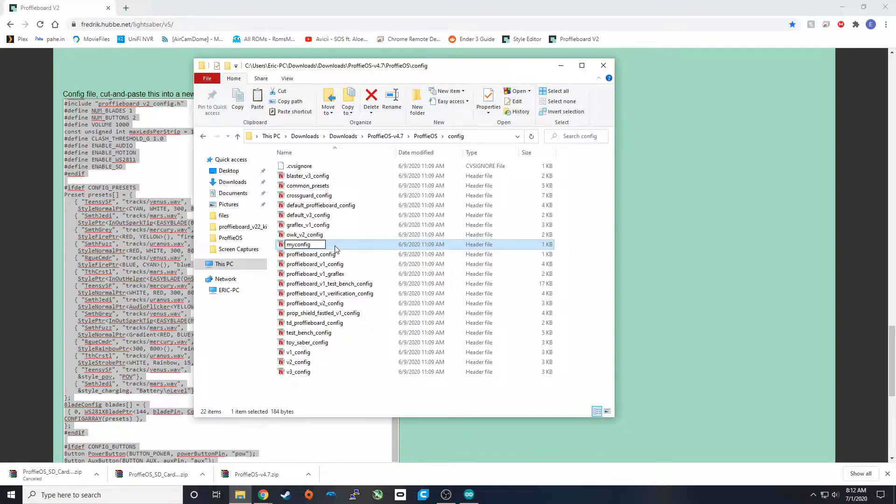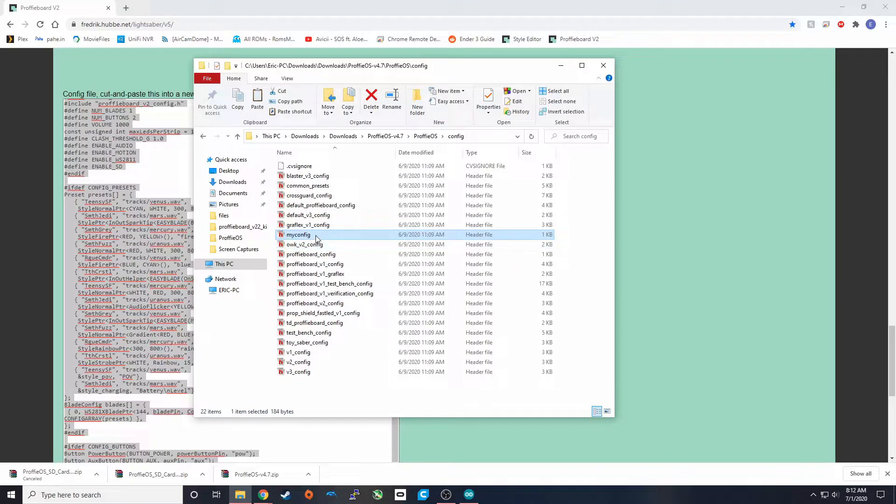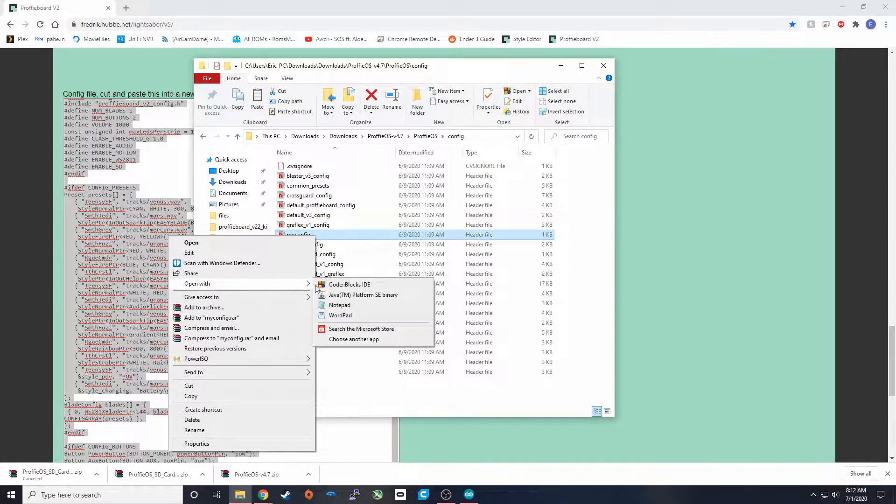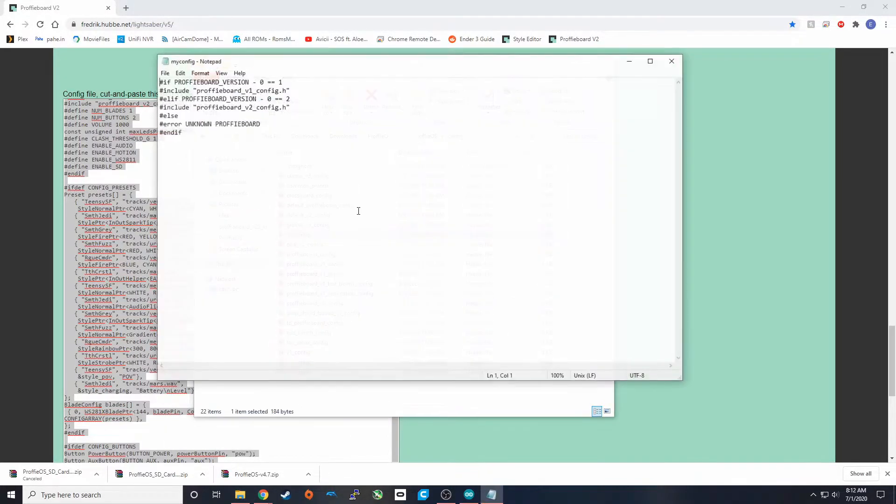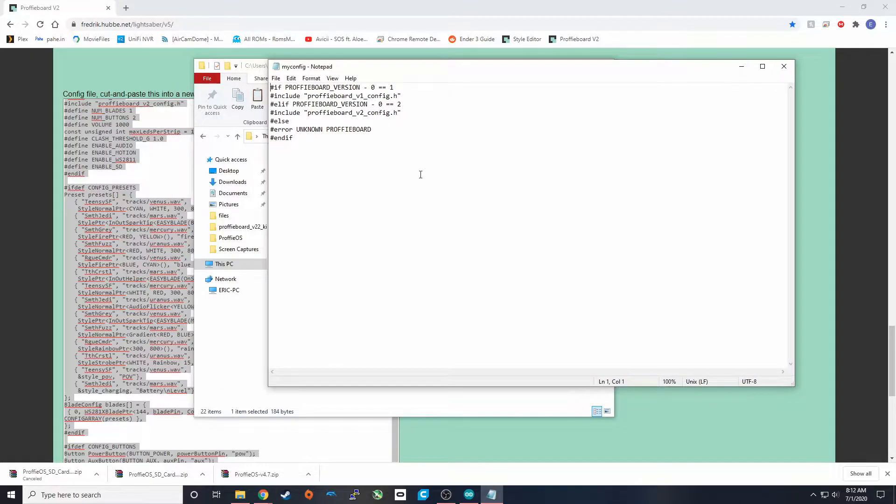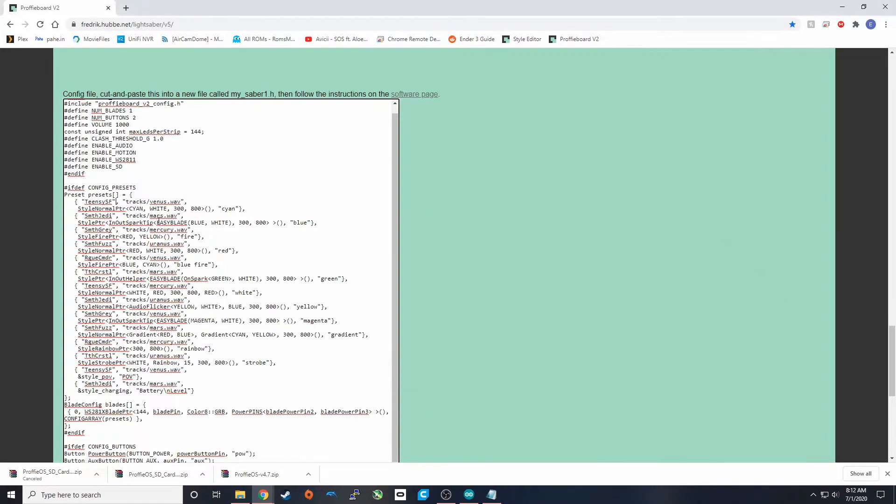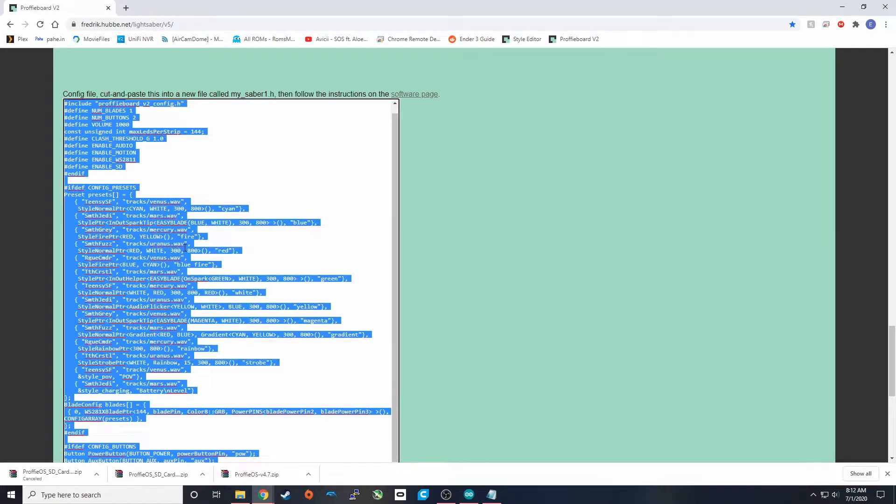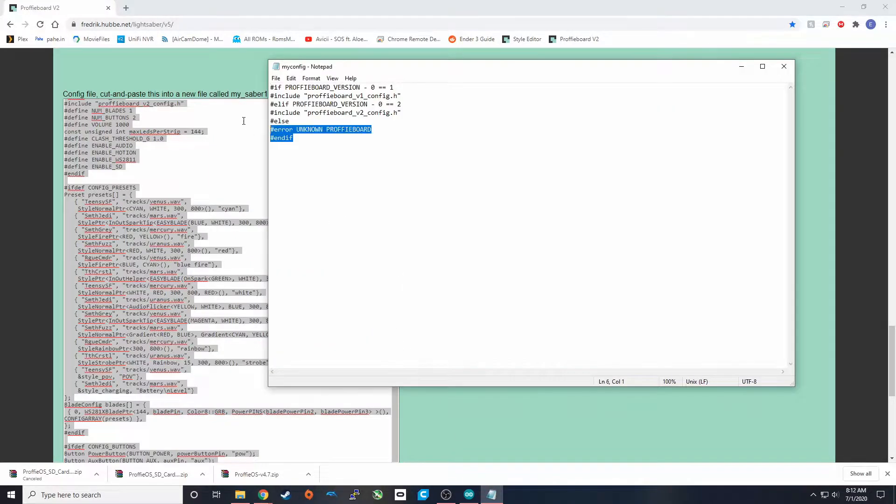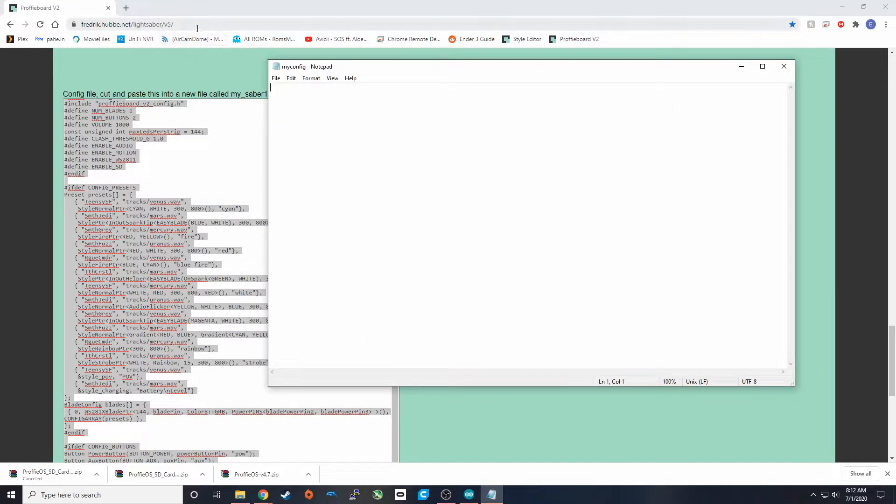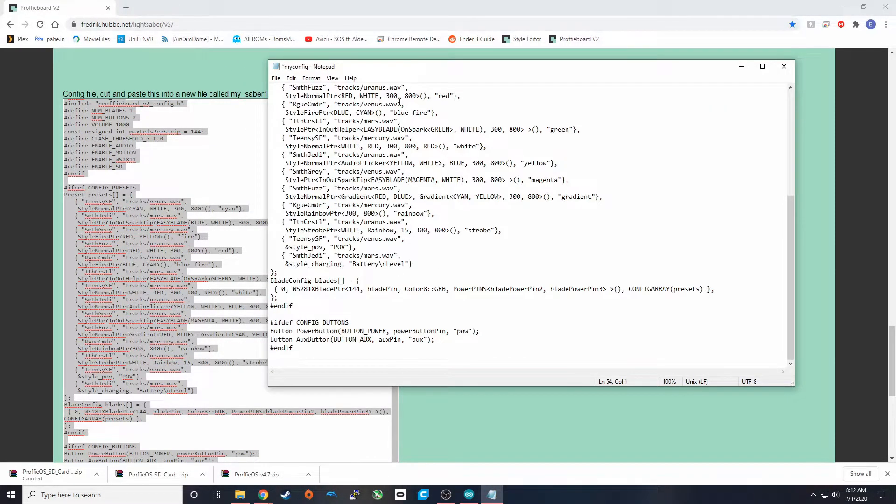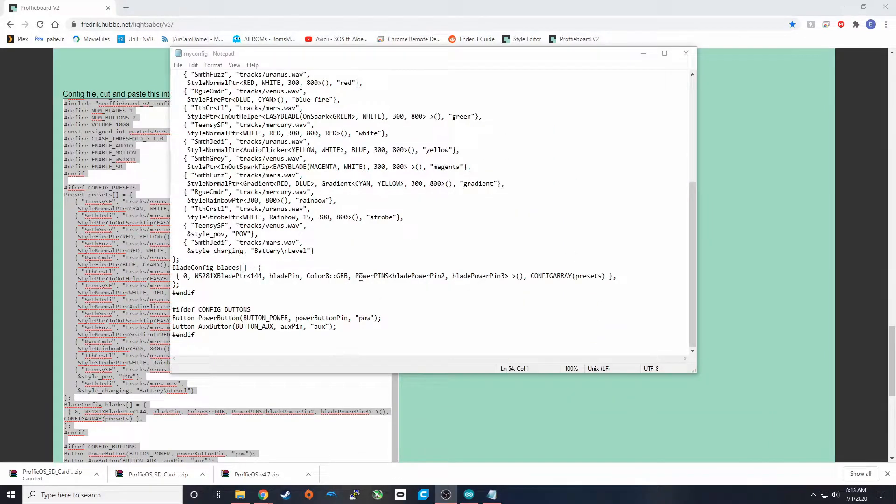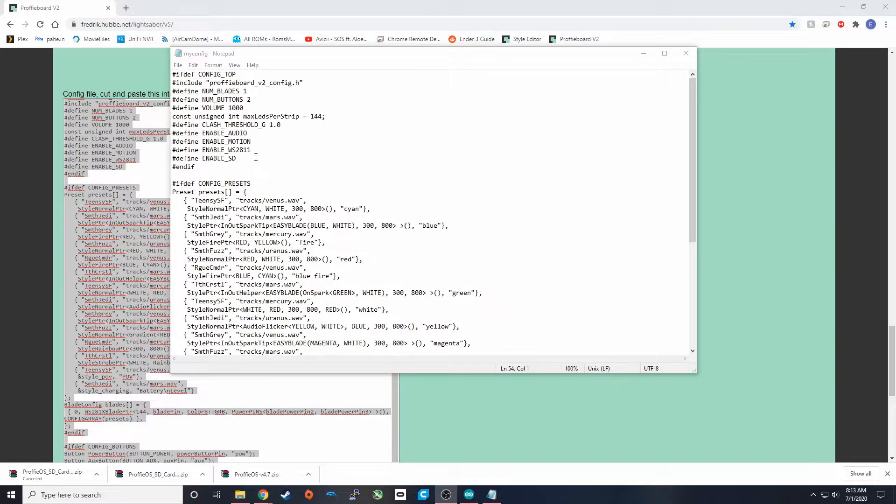So we're going to open that. You can open this with any text editor. I'm just going to use Notepad because everyone should already have that installed. On the website, we're going to copy the config that we just created. We're going to remove everything here and paste this in.